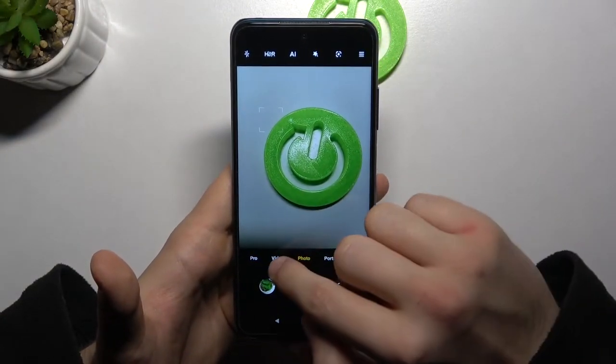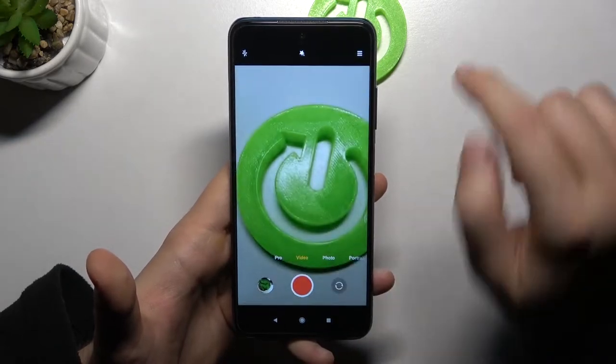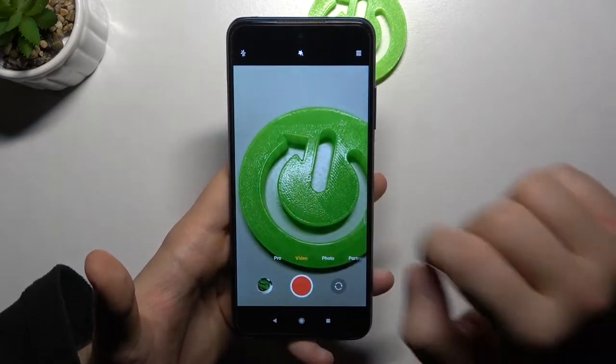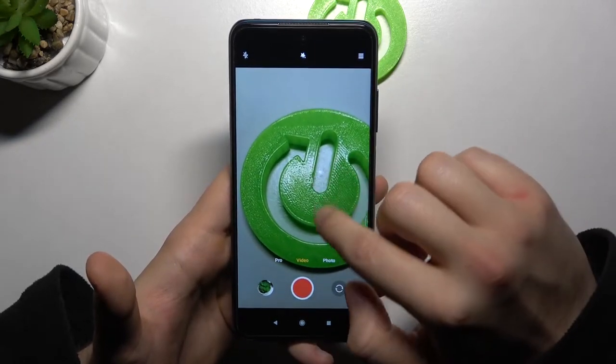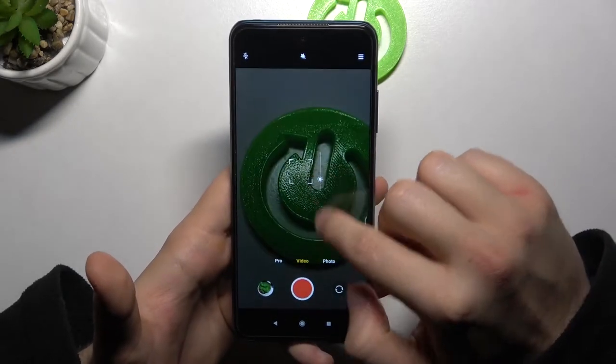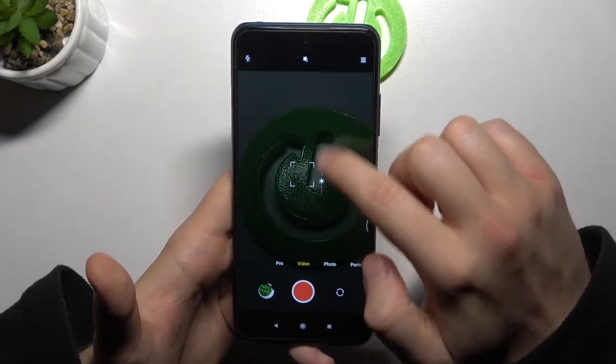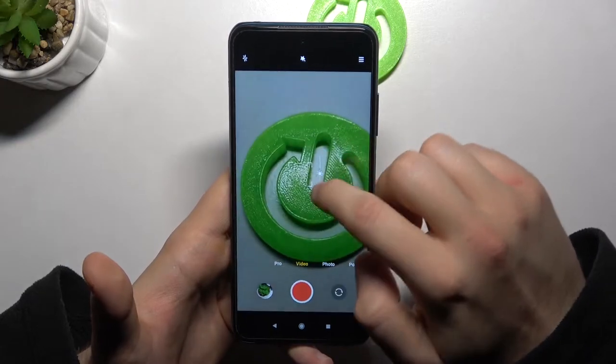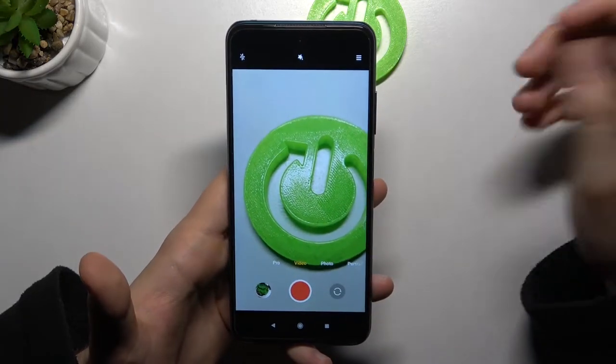The same thing you can do in the video mode. That's very simple.